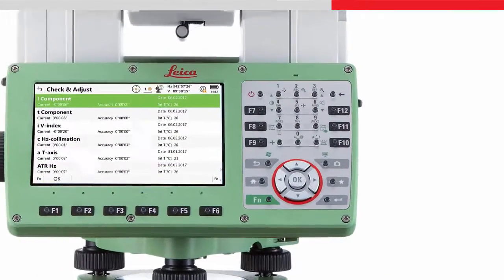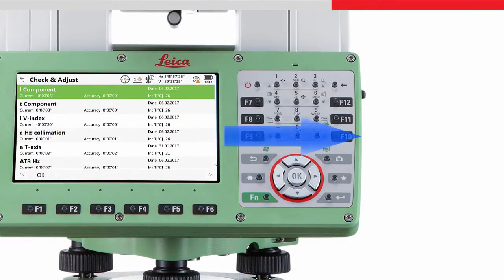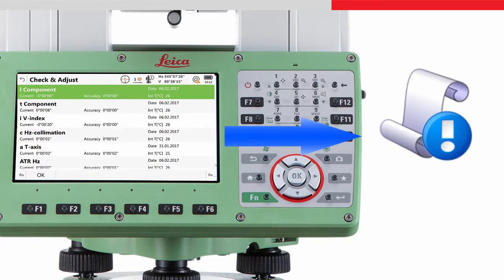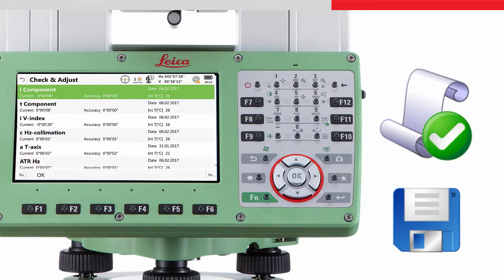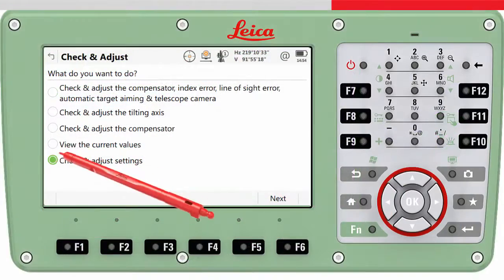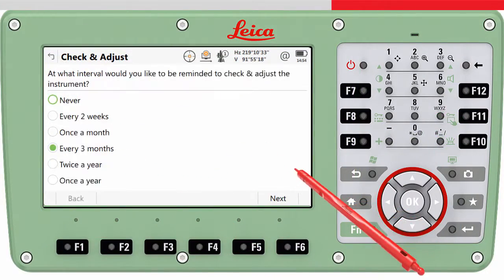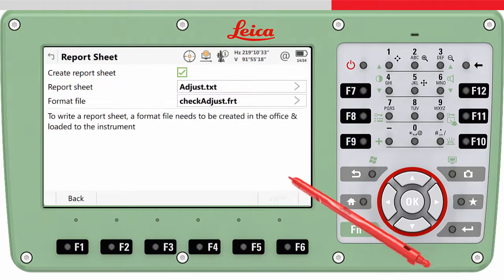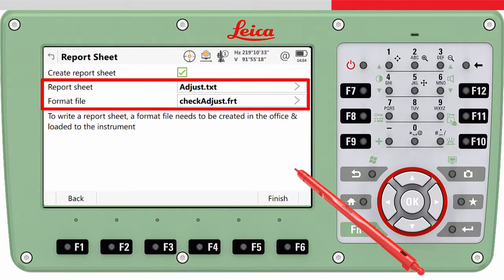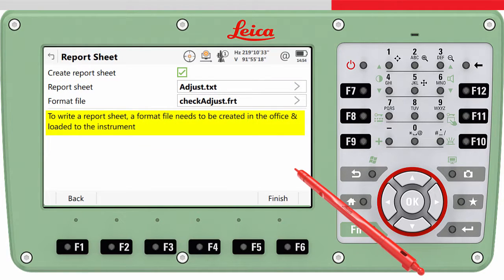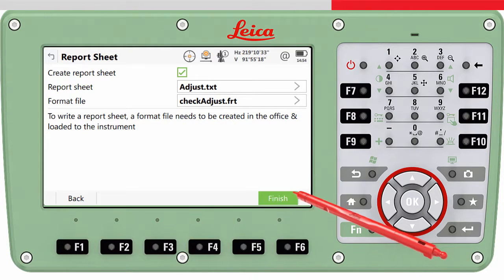Additionally, it is possible to create a report after every calibration to have the calibration values documented, for example, for quality assurance purposes. To create the report, enter the check and adjust settings and then press next. Choose an output file name and select an appropriate format file. The format file has to be loaded onto the instrument in advance. To confirm the settings, press finish.